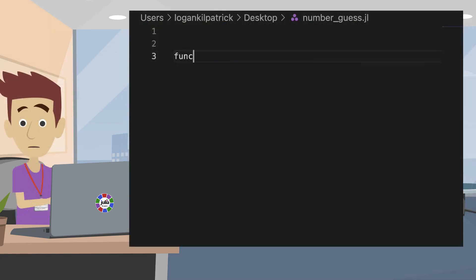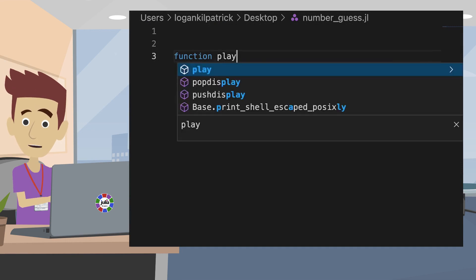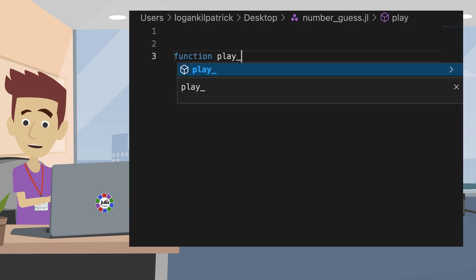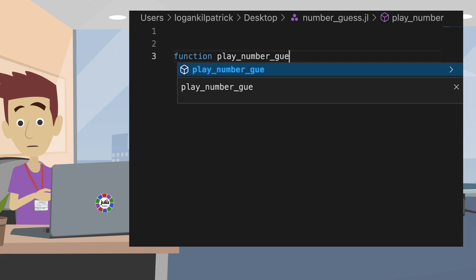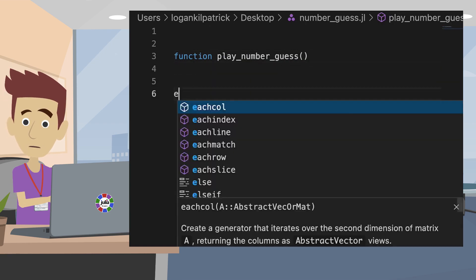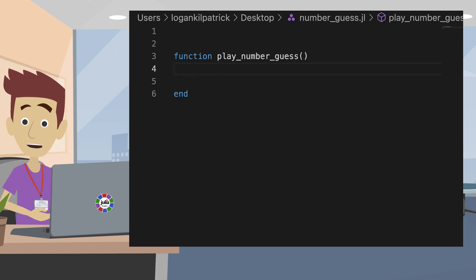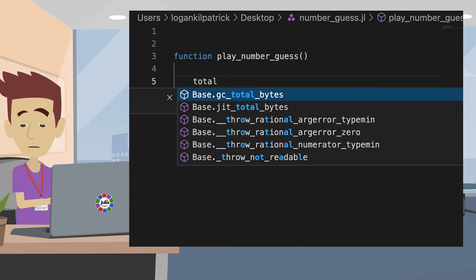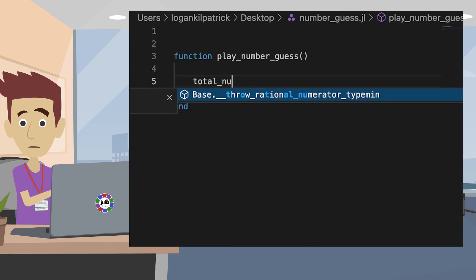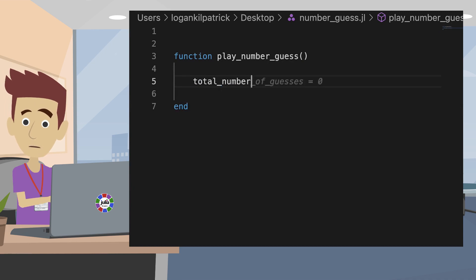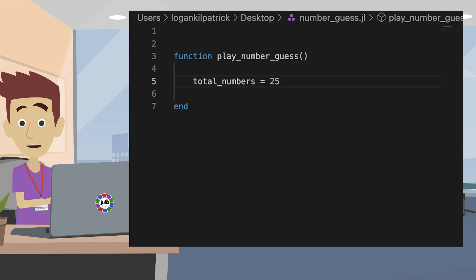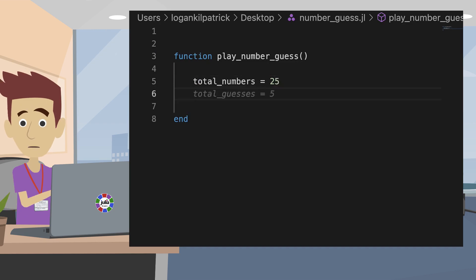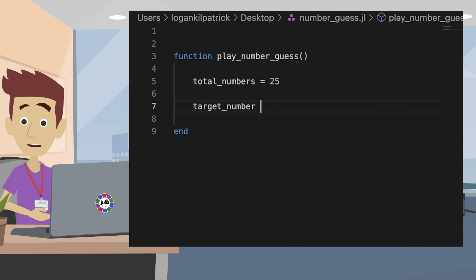Next, let's define our function which will run the number guessing game using the keyword function. I'm going to name my function playNumberGuess. All functions in Julia are closed using the end keyword. Now that we have our function, we need to generate the target number we will try to guess while playing the number guessing game. Let's create a range of numbers and then generate our random target number.